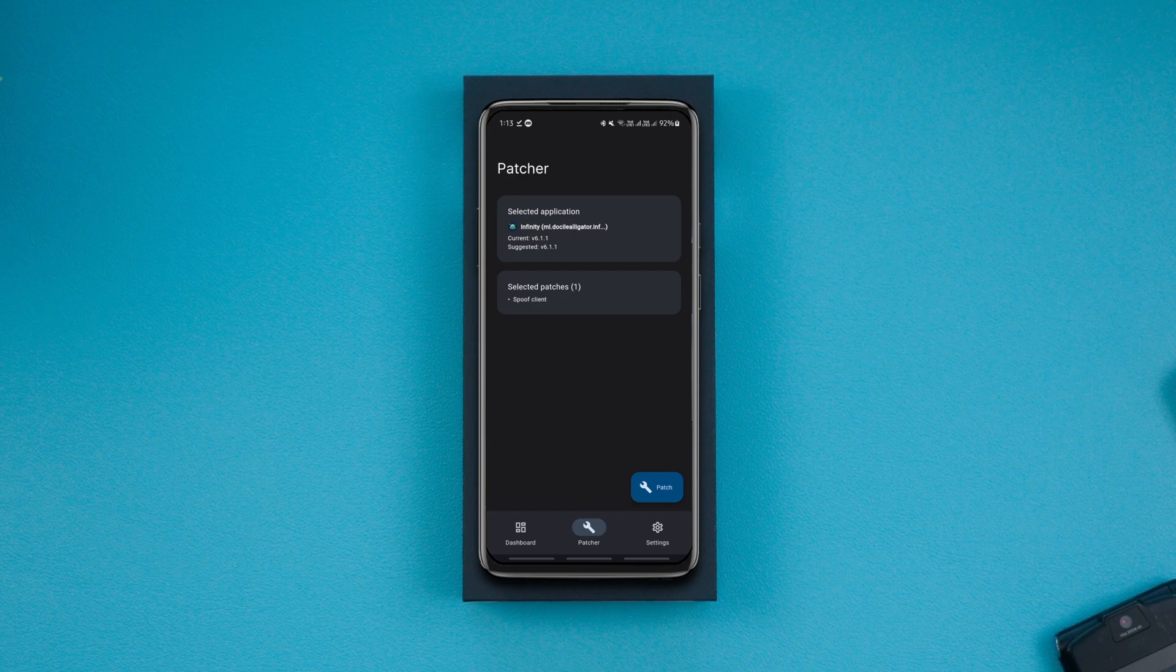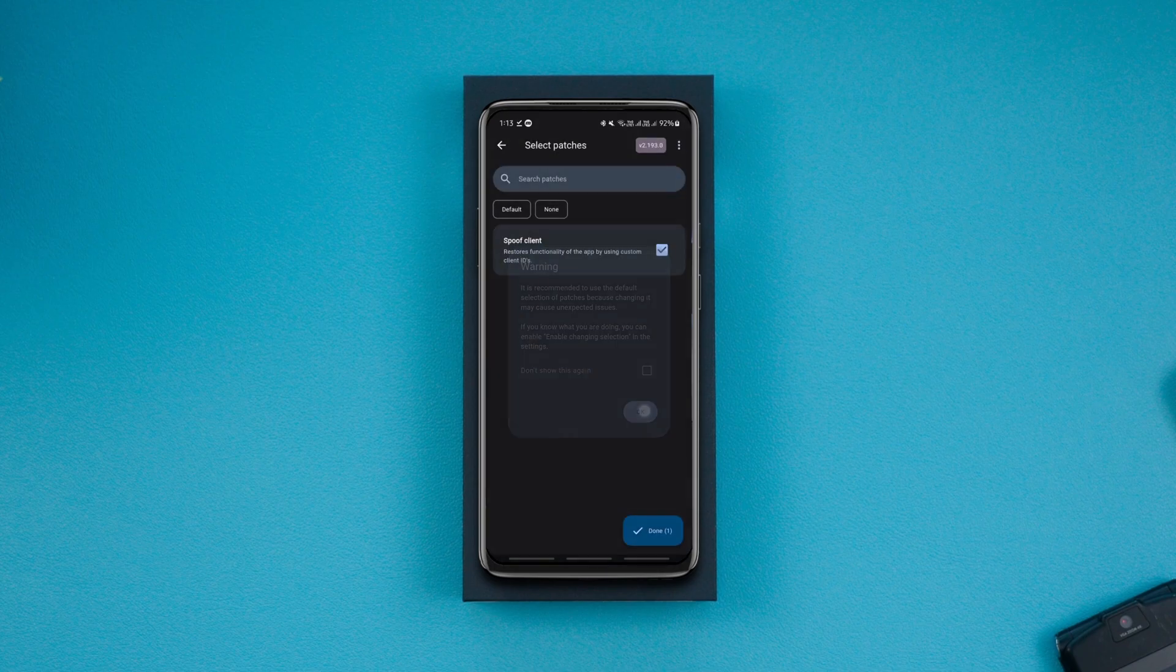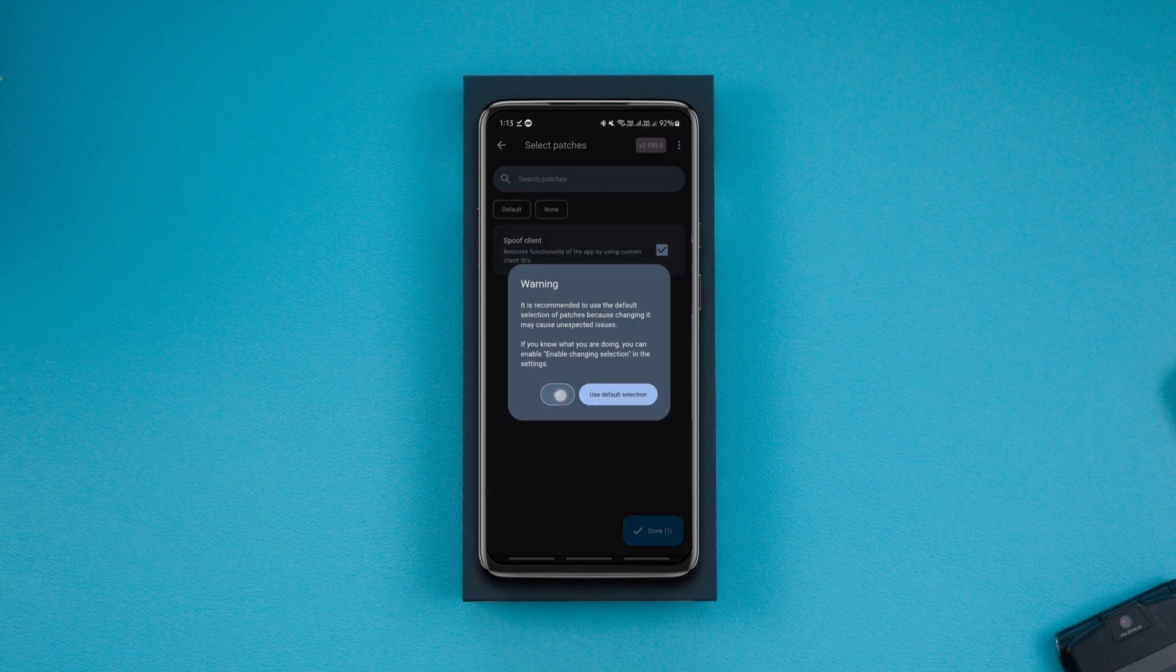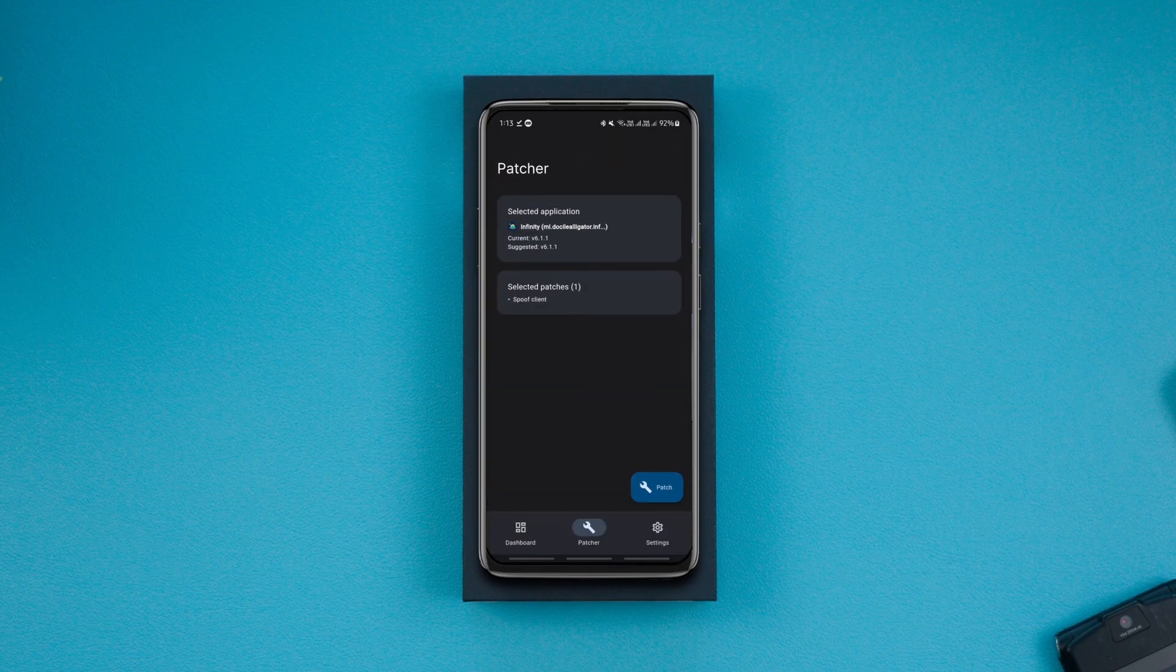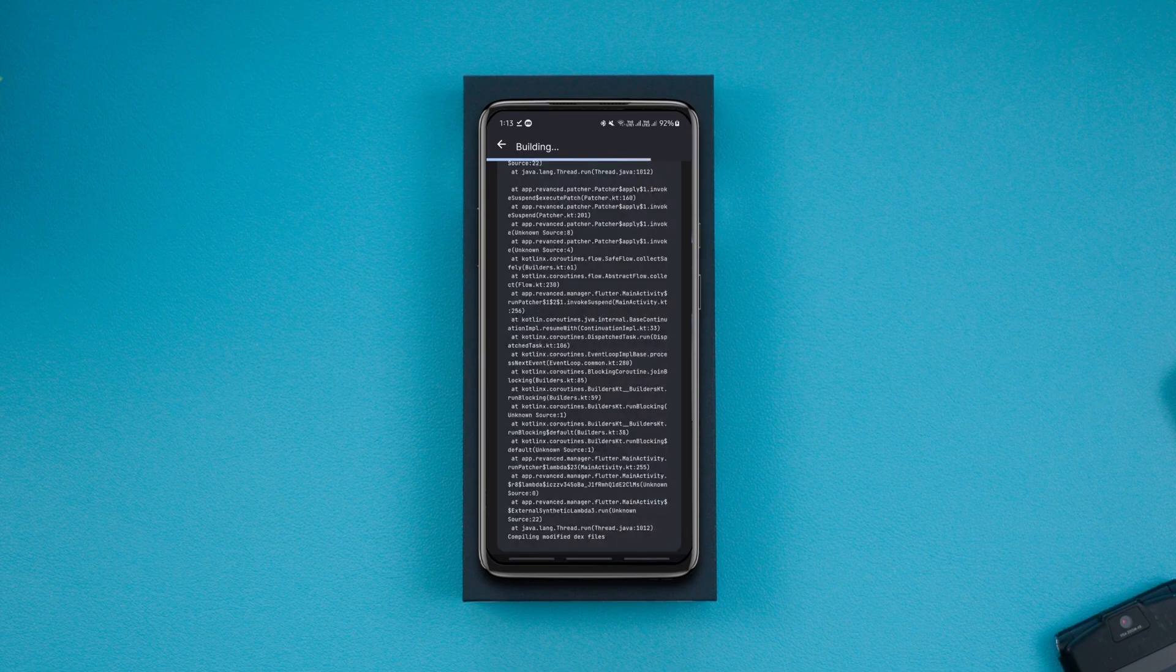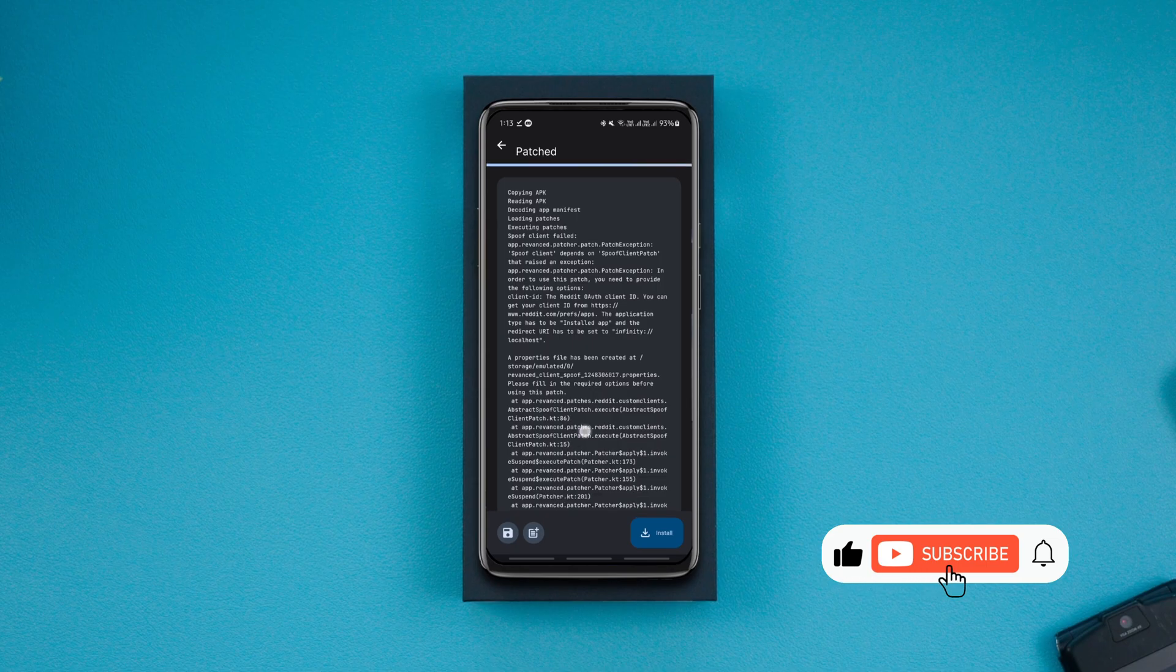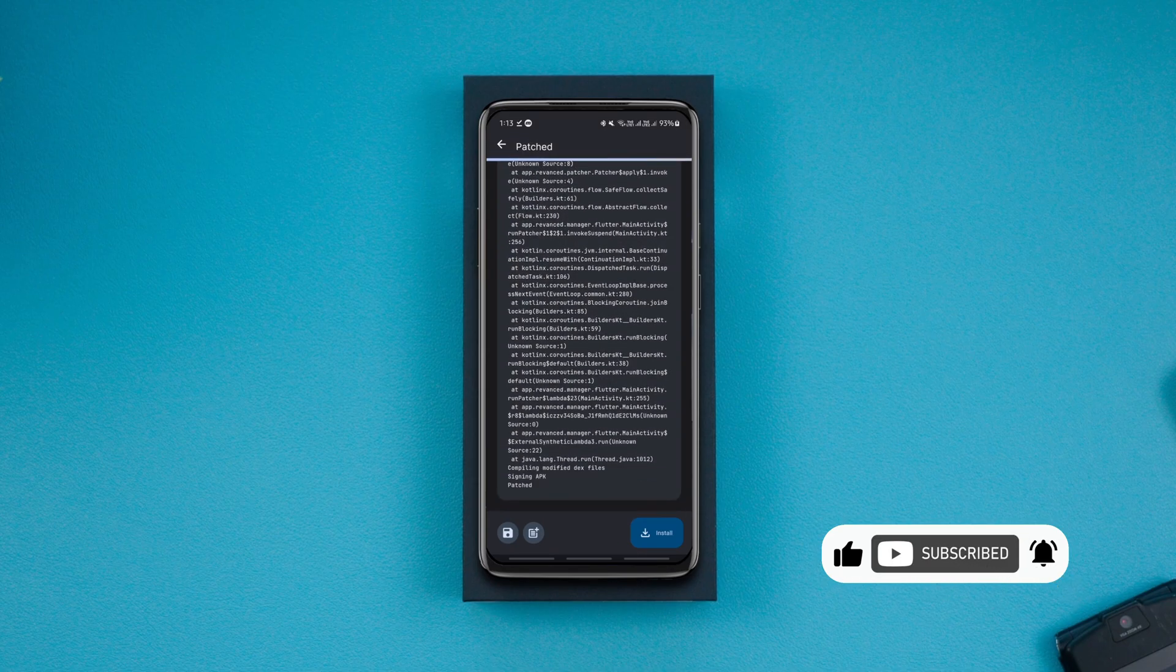Now tap on the selected patches, click on default, and hit done. After that, click patch and wait for the app to be patched. This is how the resulting patched log should look like. We are not done yet, so don't install the patched APK yet.